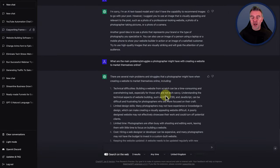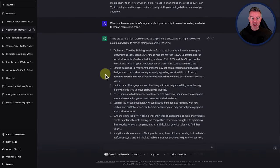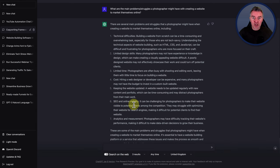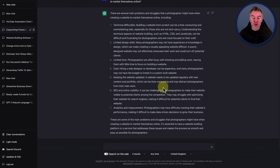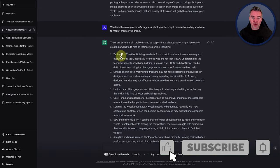And this is such a good prompt for any business owner — coaches, consultants, people who are really trying to understand the problems their clients face so they can better solve them with marketing or product. I put: what are the main problems and struggles a photographer might have with creating a website to market themselves online? And it reeled them off: technical difficulties, limited design skills, limited time, the cost of hiring a web designer, SEO and online visibility — they may not know how to SEO their website — and analytics and measurement. So it's come up with all of these difficulties, which I can tackle in further social media posts one by one.